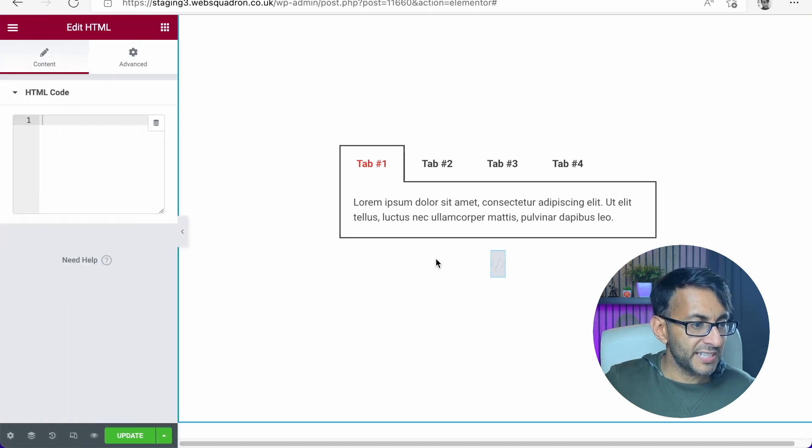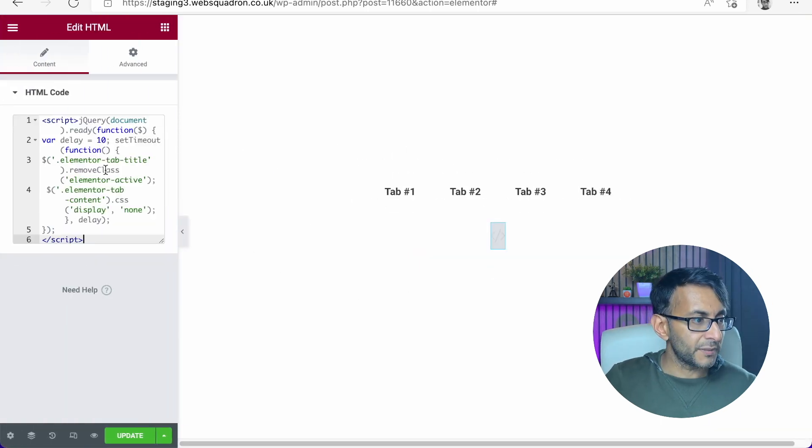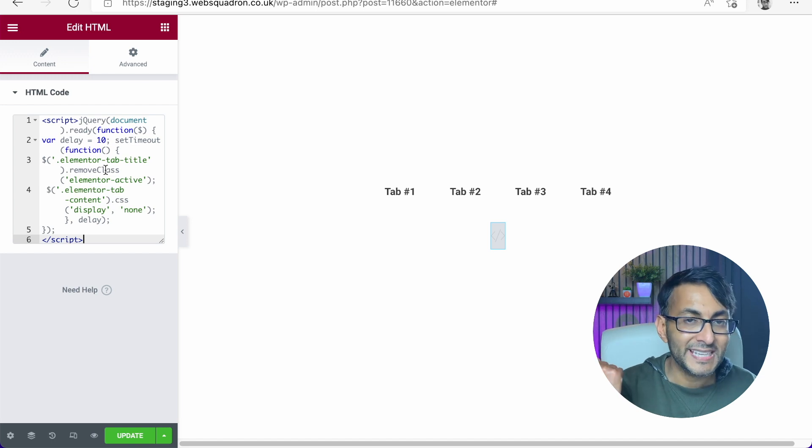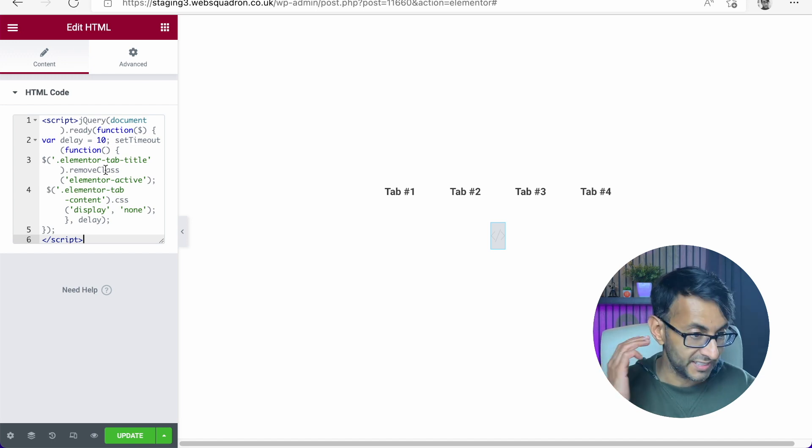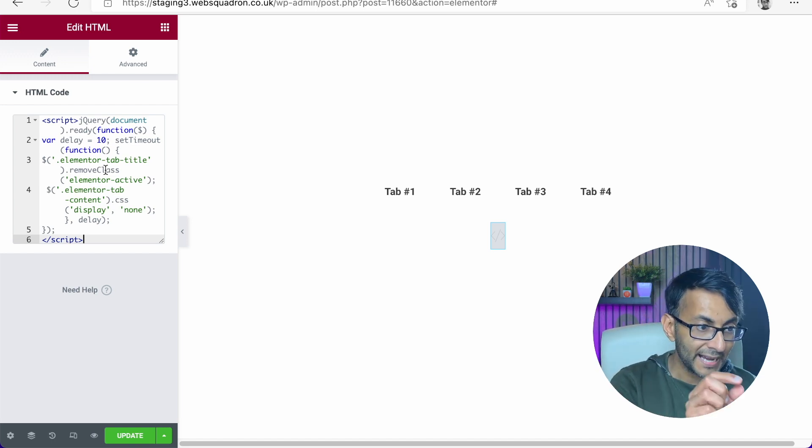Now when we go over to this HTML, we're going to drop in this code here. Now this code, there will be a link in the description. Go and have a look at it. This is all you do. You drop that in.